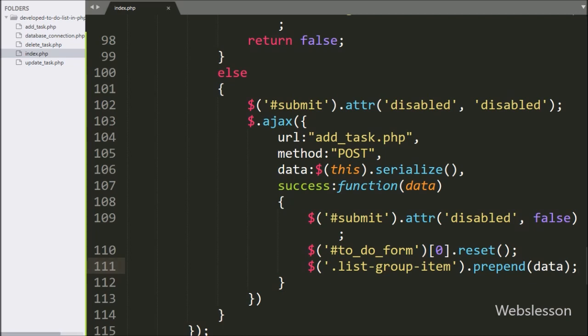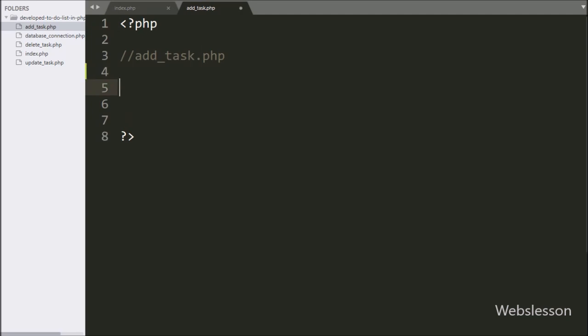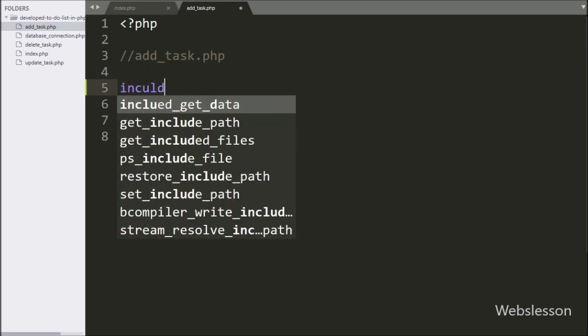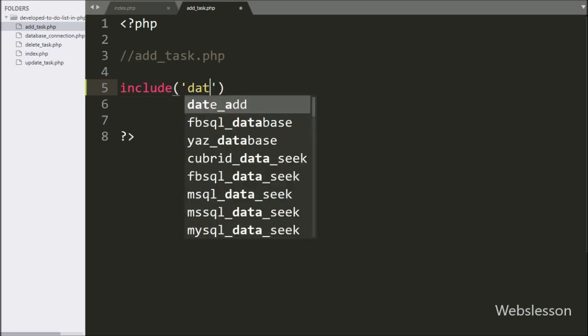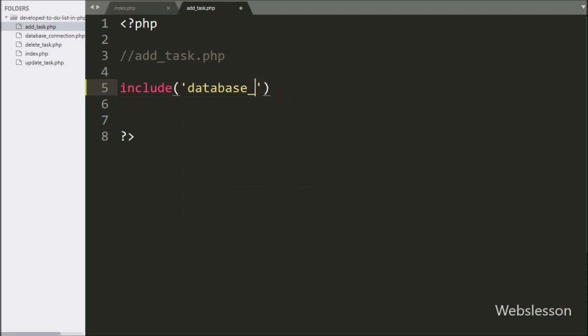Now we move to the add-task PHP file. First we want to make a database connection, so here we write an include statement with the database-connection.php file, which will make the database connection on this page.